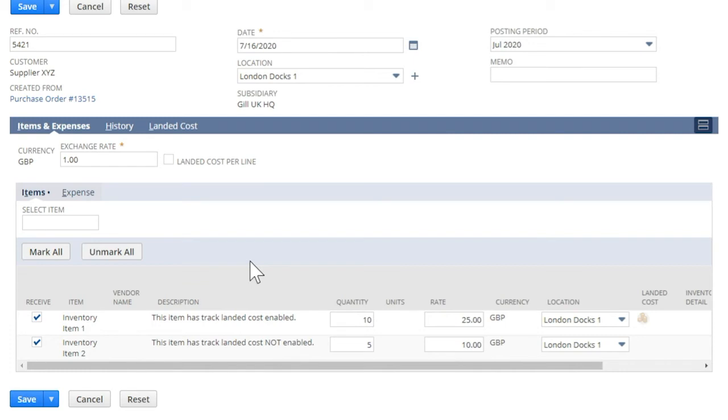In this video, we are only covering landed cost by transaction option.